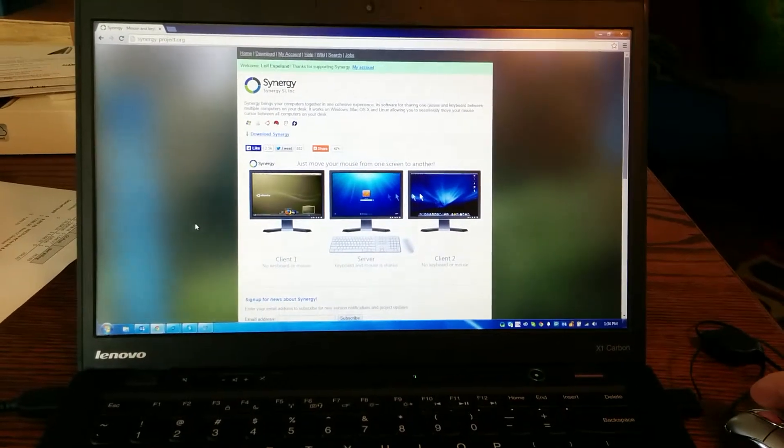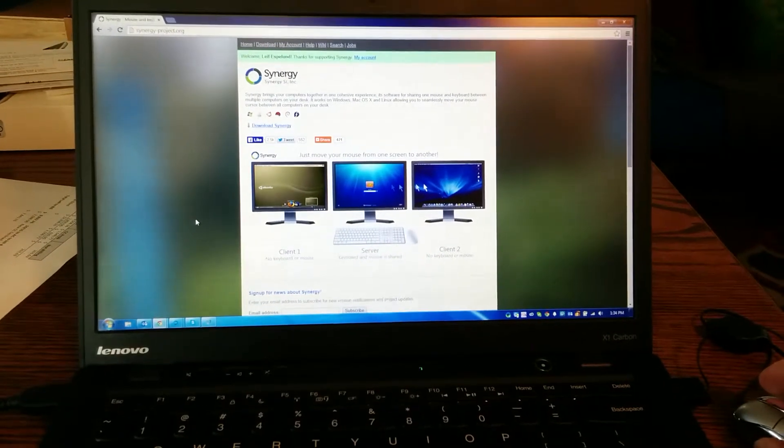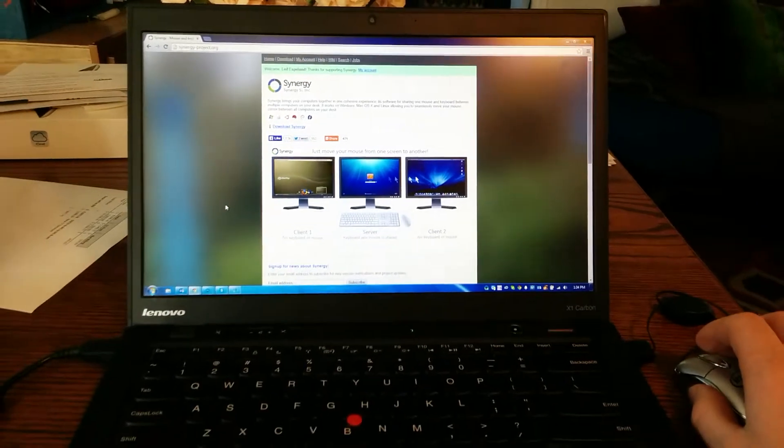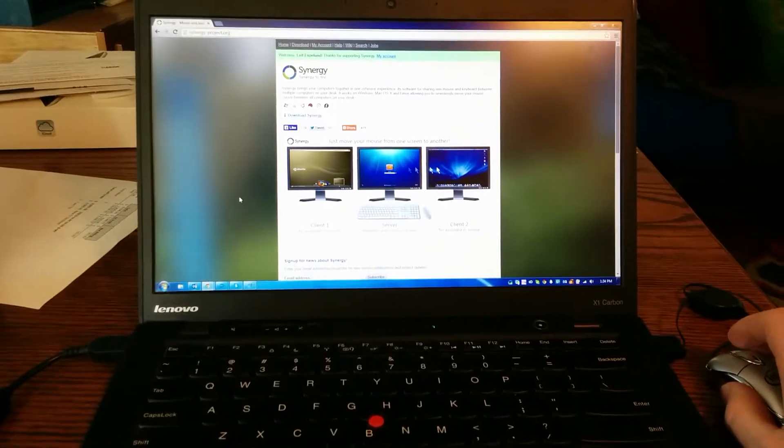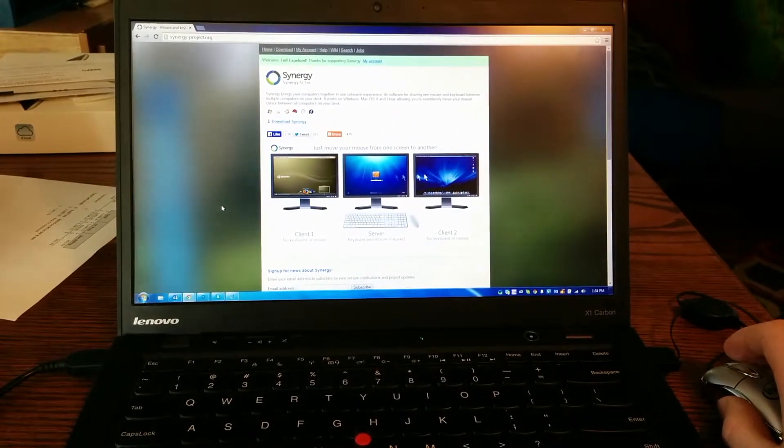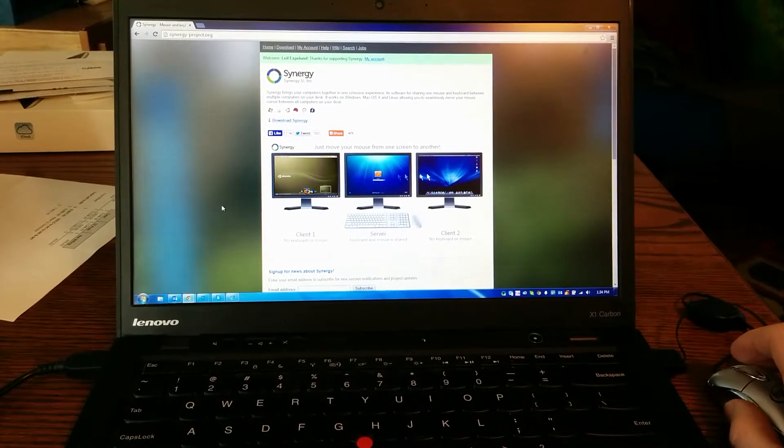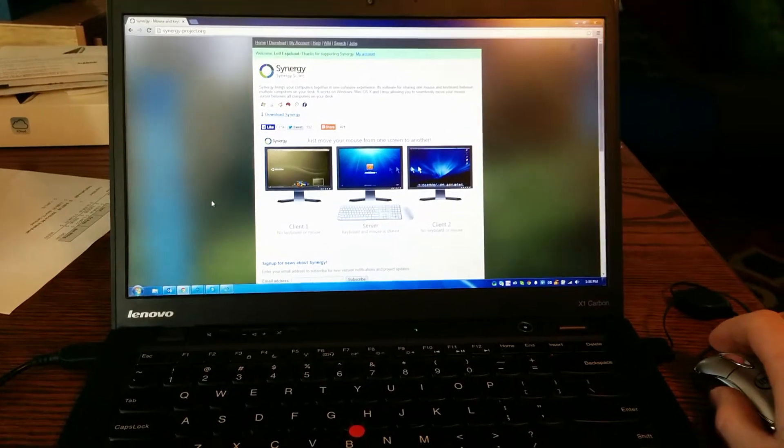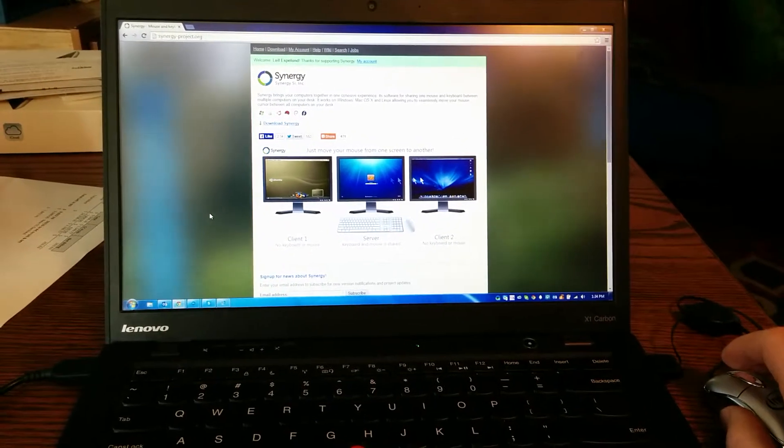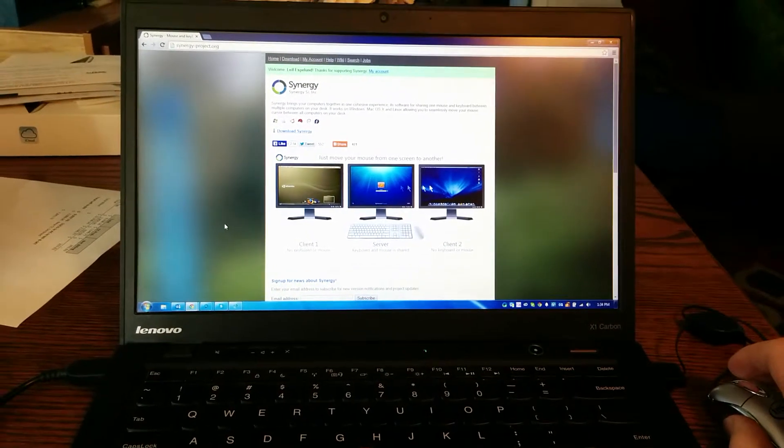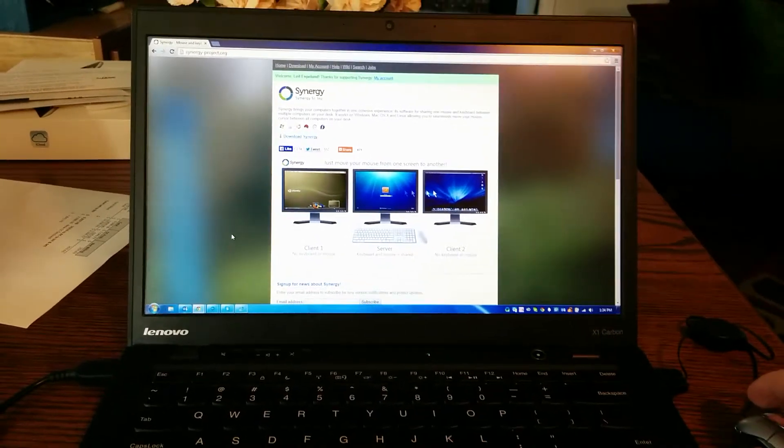It's a little piece of software that you install on a laptop or any sort of computer, and then you can install another version of it on a completely separate computer on your network. And then with that, you can actually share your mouse and keyboard across both devices.